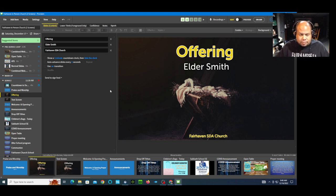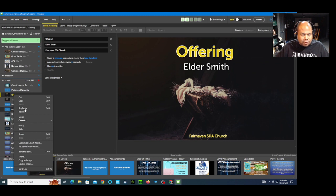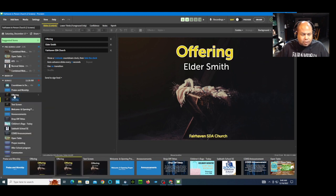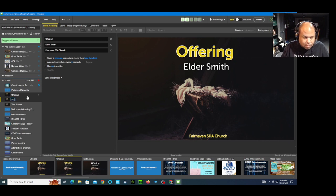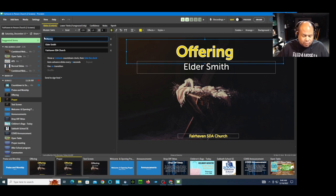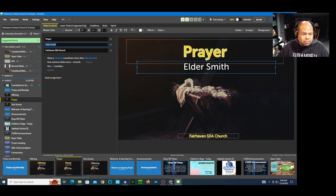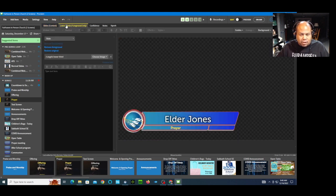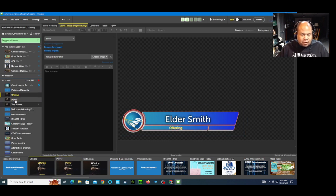Usually, if I want another slide with the same formatting where I just change the person's name and title, I come over here and click Duplicate. Now that it's down here, I can change the next title — let's say the next thing in the service is Prayer. Up here I change the text from 'Offering' to 'Prayer,' and instead of Elder Smith this time it's Elder Jones. I check my lower third and that has Elder Jones doing the prayer. So that is fine.